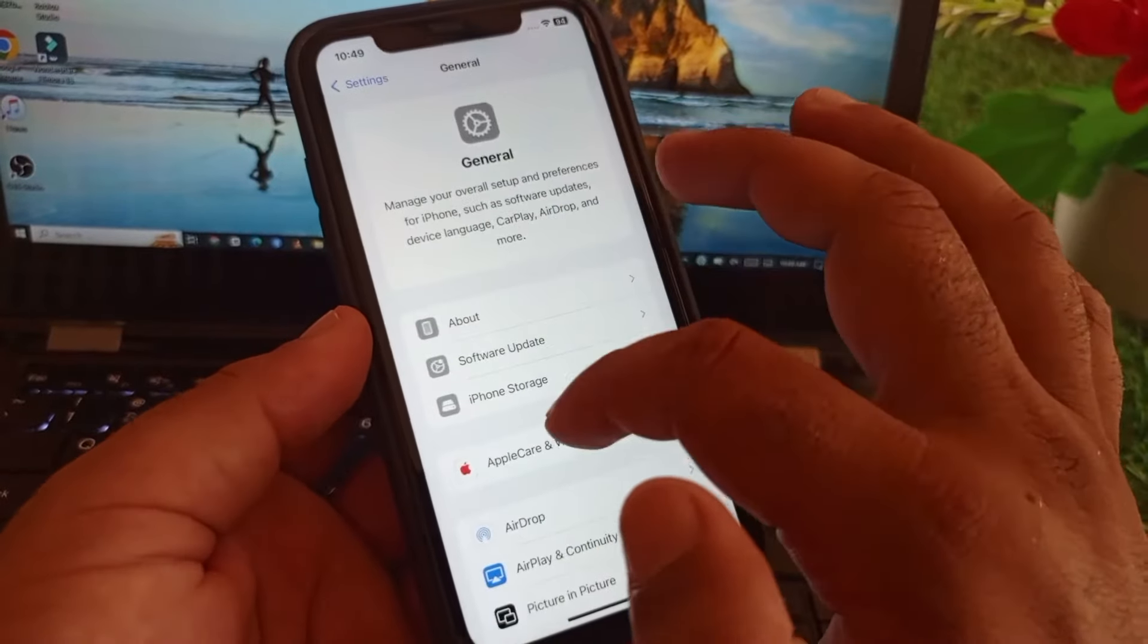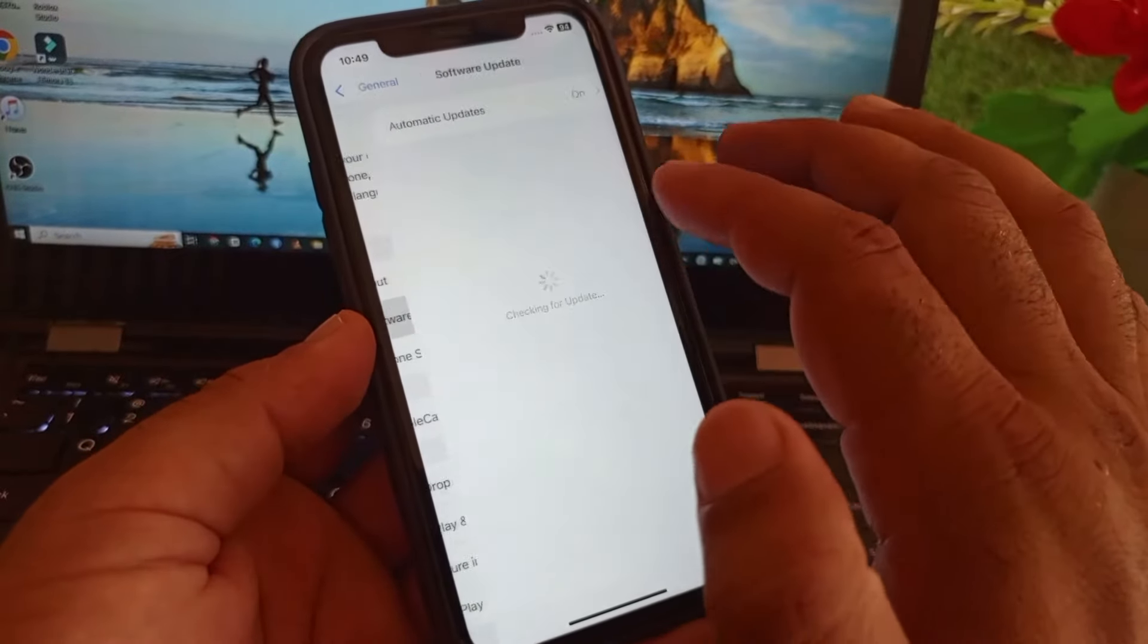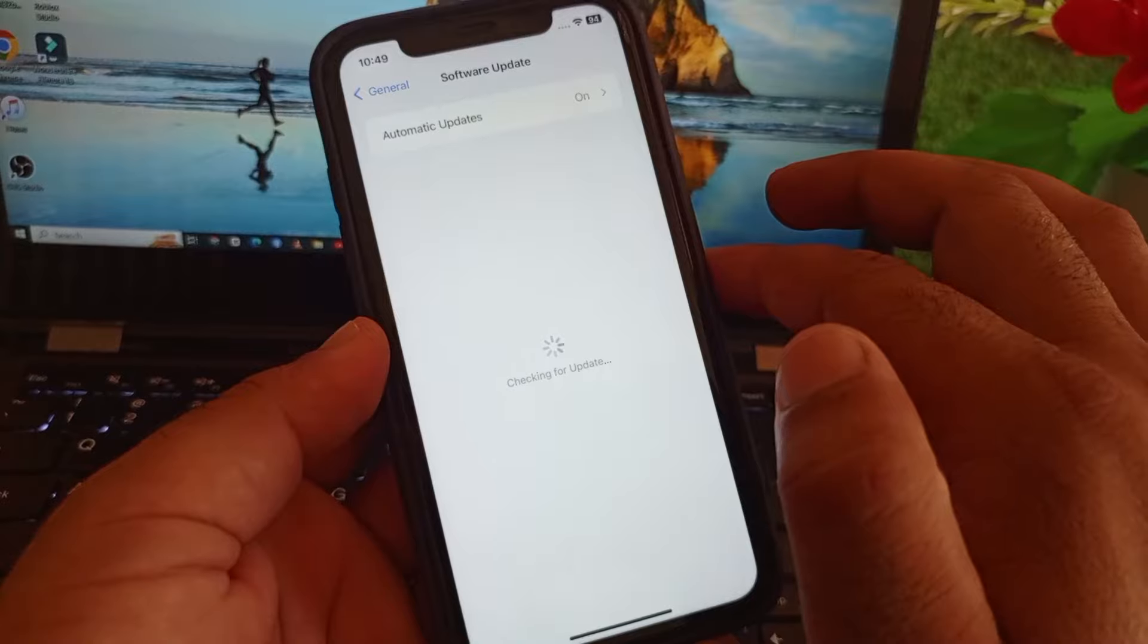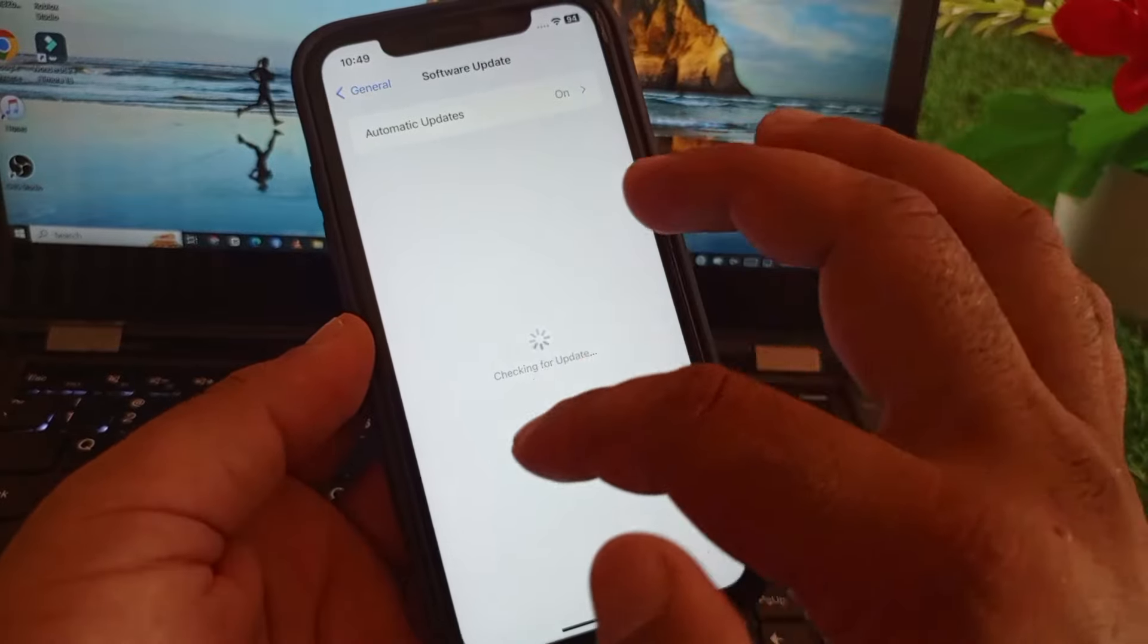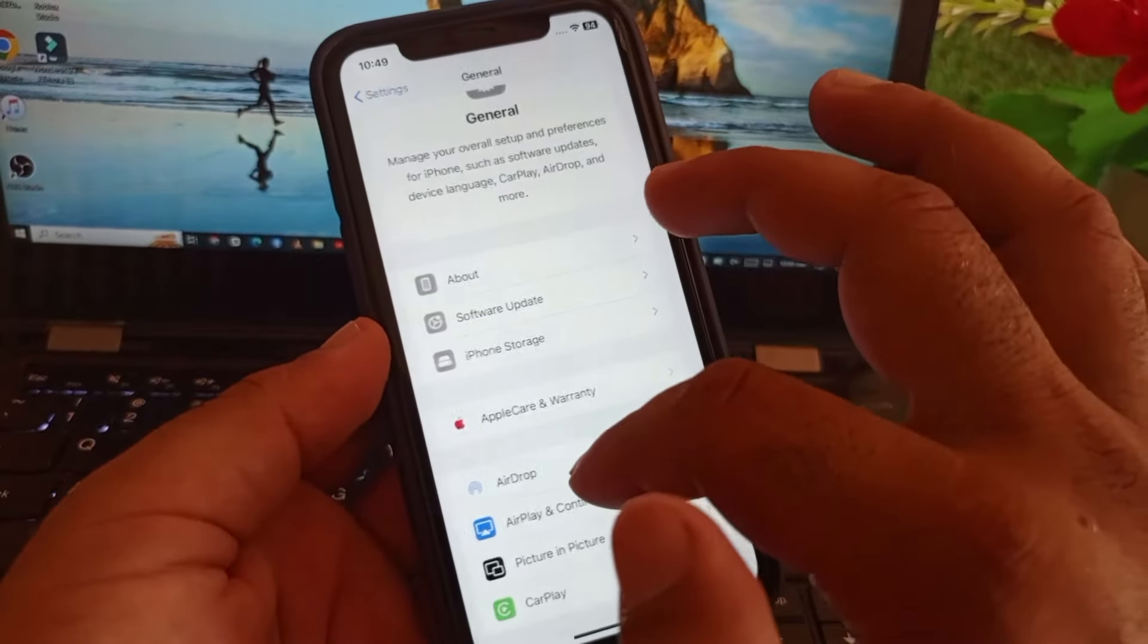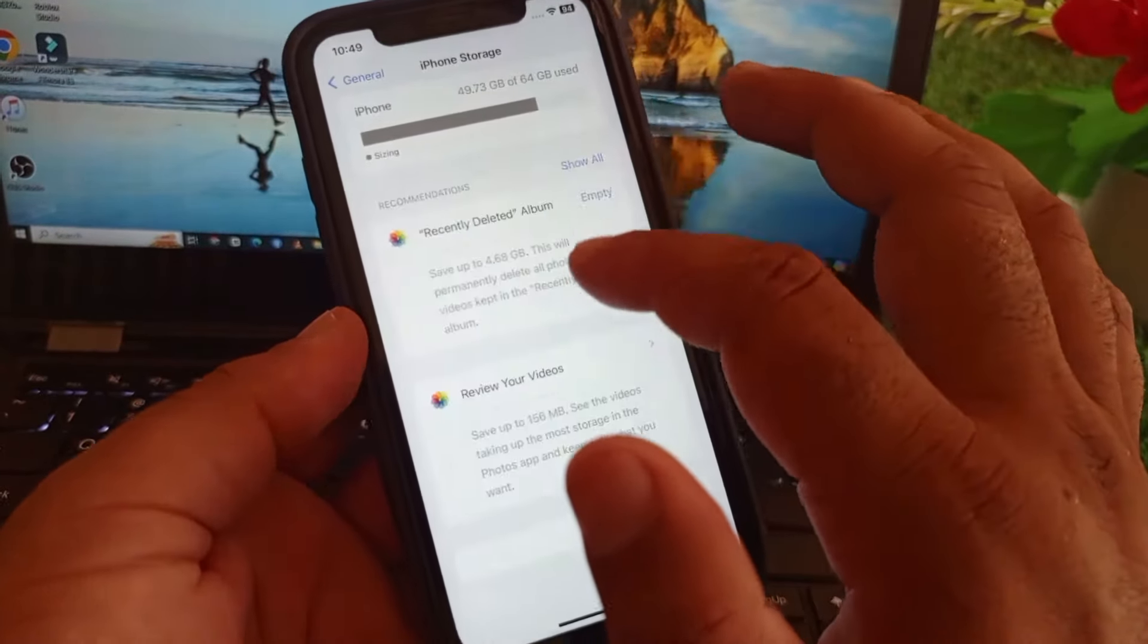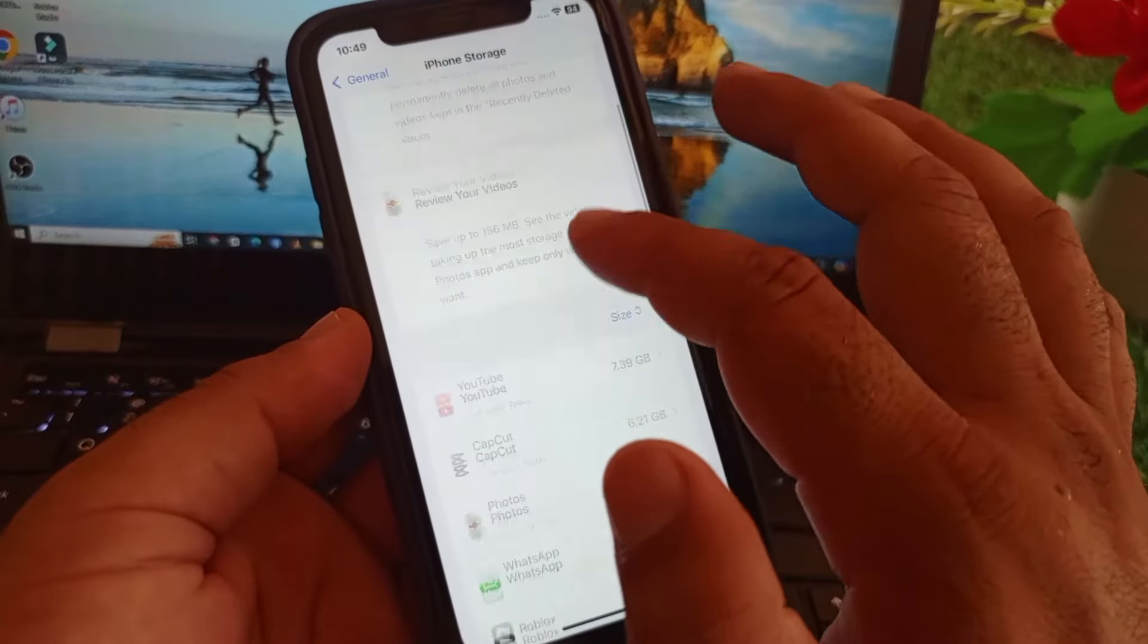Here is the option of software update, so you may update your iPhone or iPad to the latest iOS version. Then you may go back again. Here is the option of iPhone storage, so you may click here.